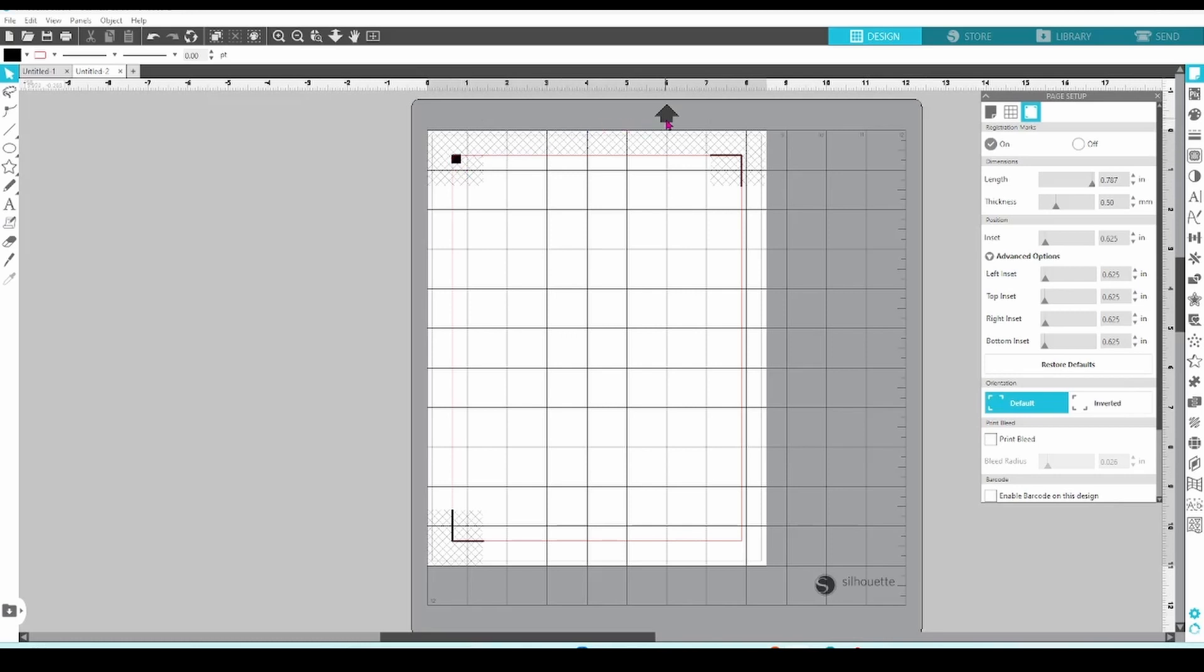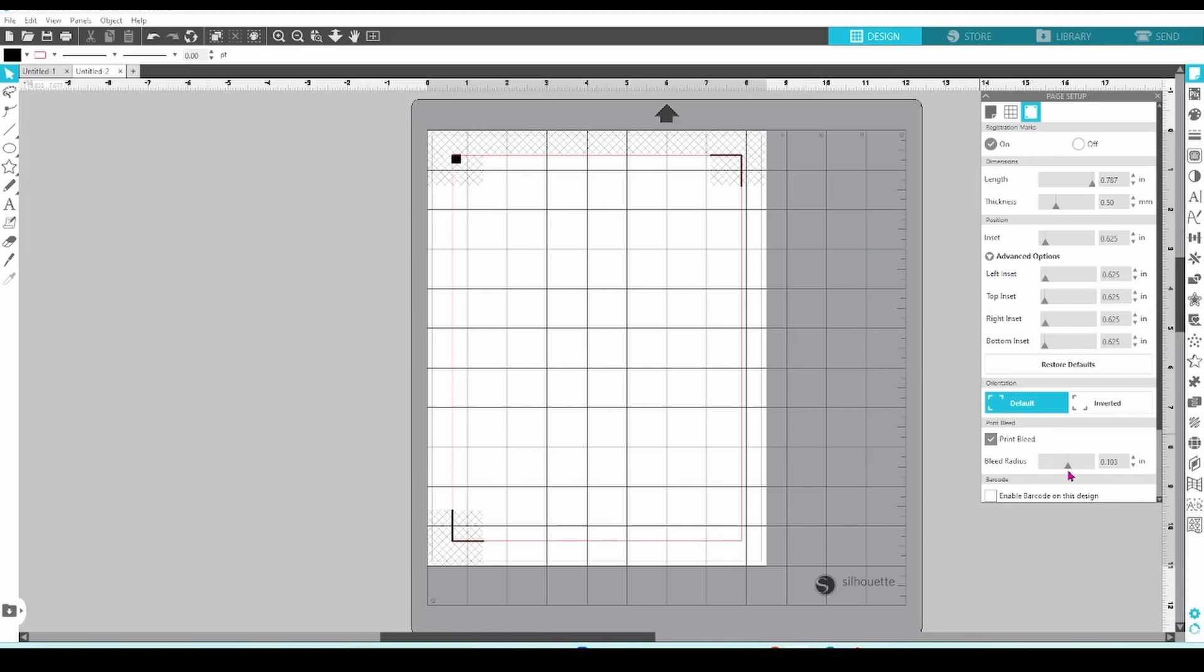Print Bleed will tell the printer to bring the color out a bit from the edge of your design and you can adjust how much with the slider. Turn this on if you're getting a white line around the design that you don't want.